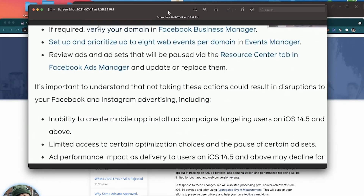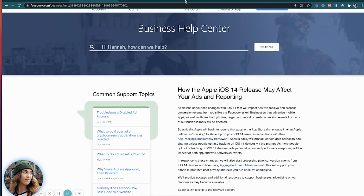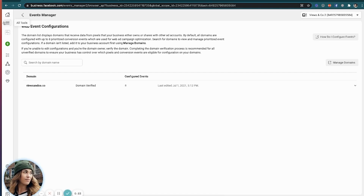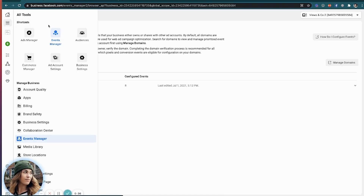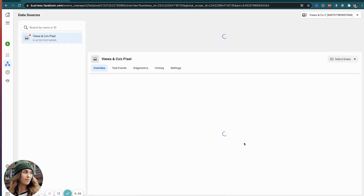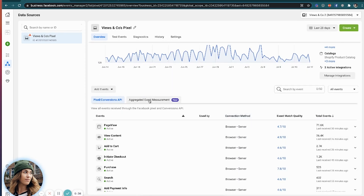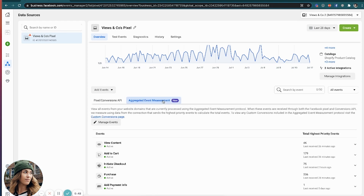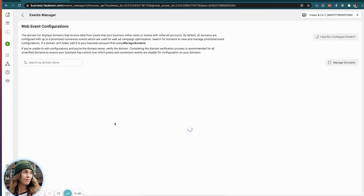Okay guys, so as you can see this screenshot here, this is actually straight from Facebook. It's telling us some things that we should do to make sure that we're ready for this update. Basically it says, if required, verify your domain in Facebook Business Manager. If you come over to the all tools section and go to Events Manager, it's going to bring you to this page here. What it's telling you to do is to come here to the aggregated event measurement tab — you can see it's got a purple new sticker on it. You're going to come here and then hit manage events.